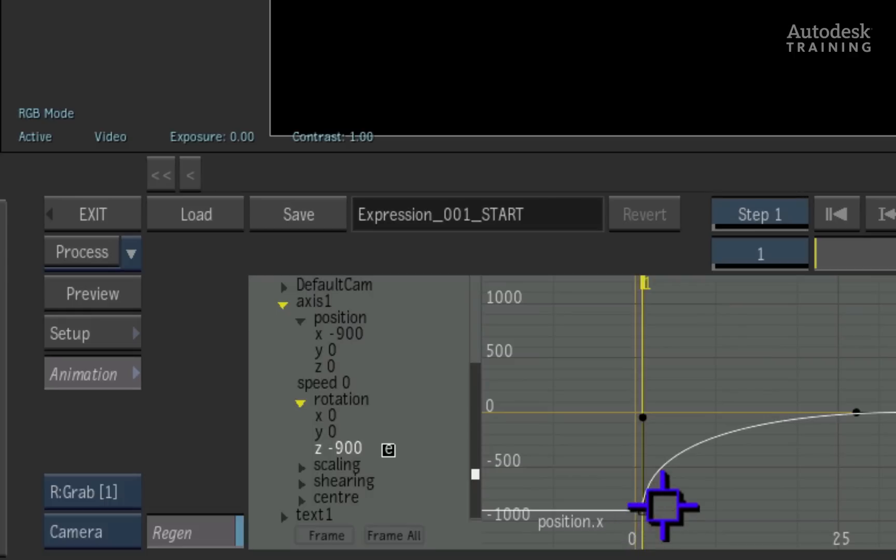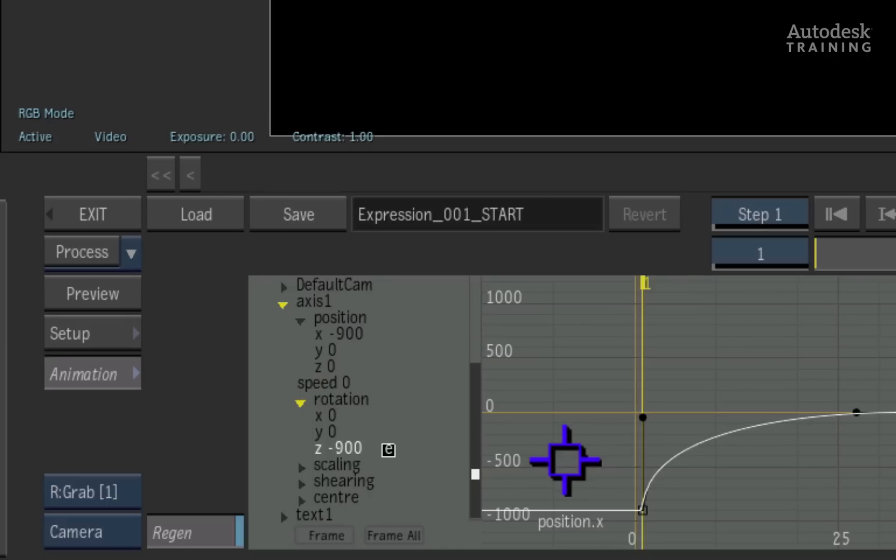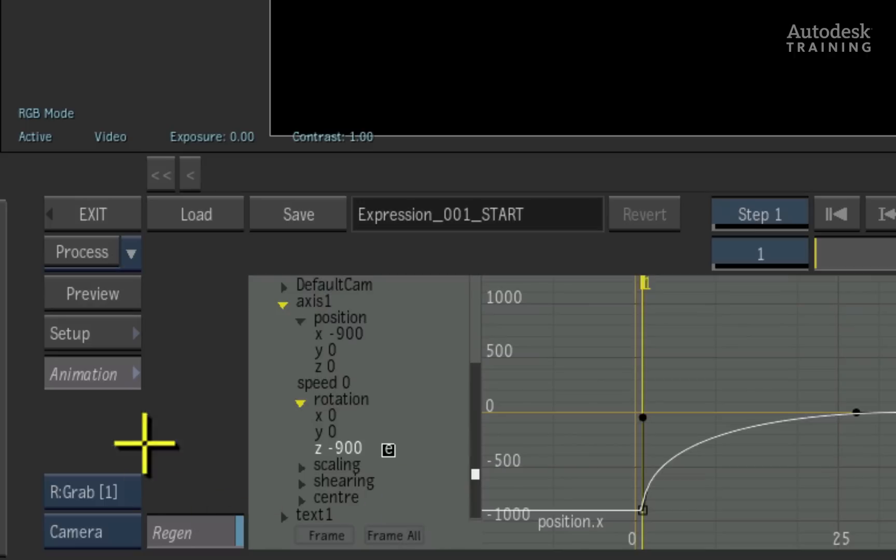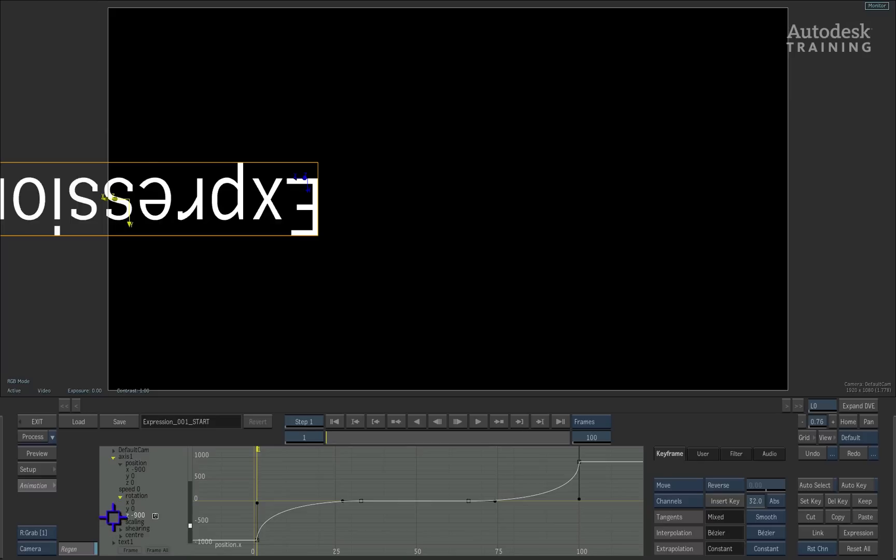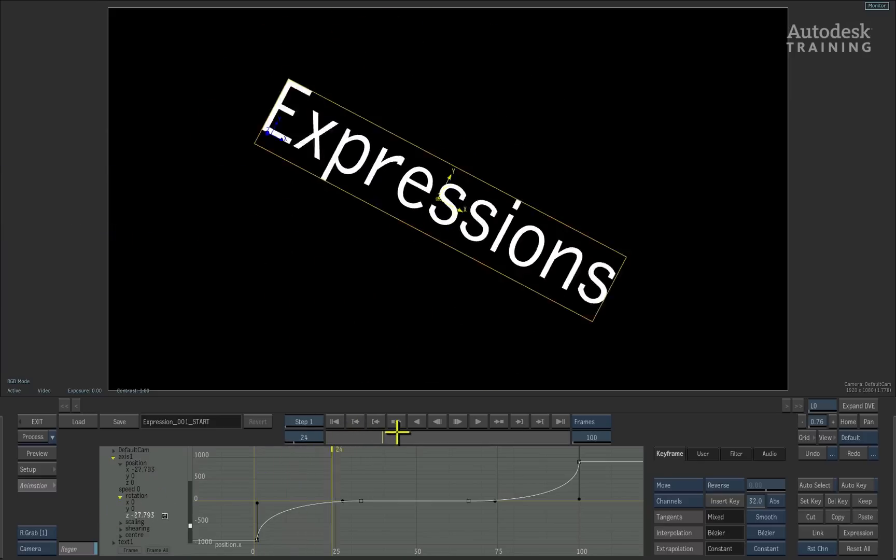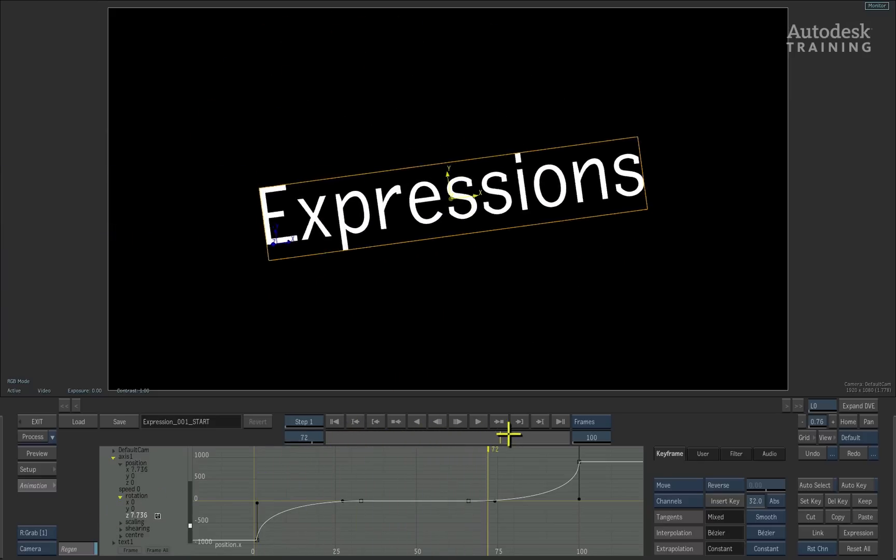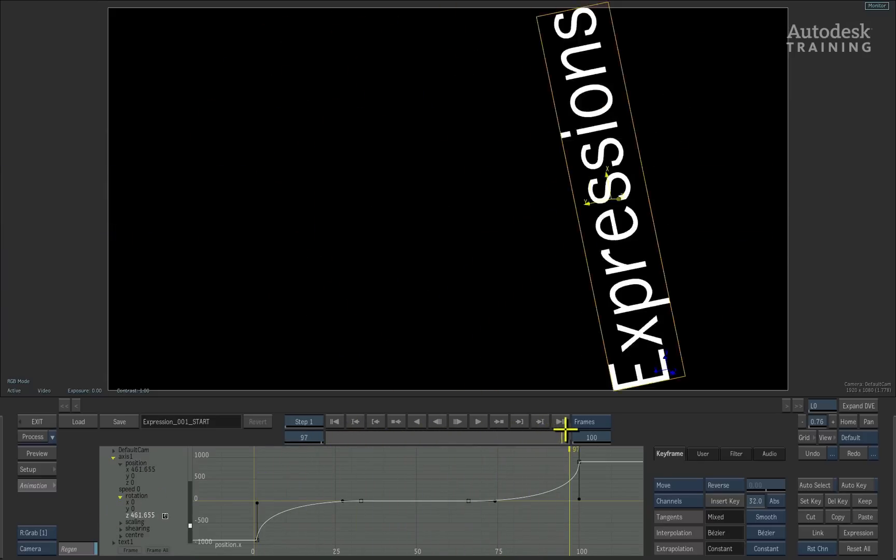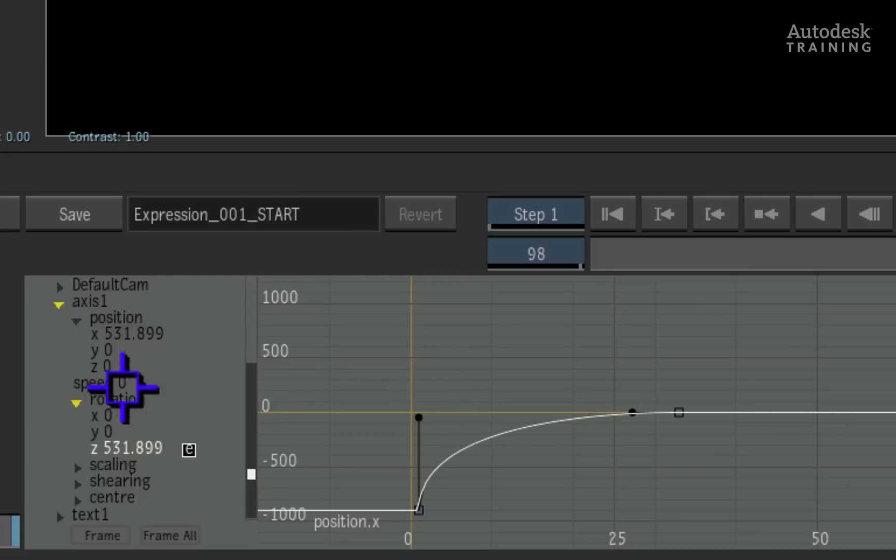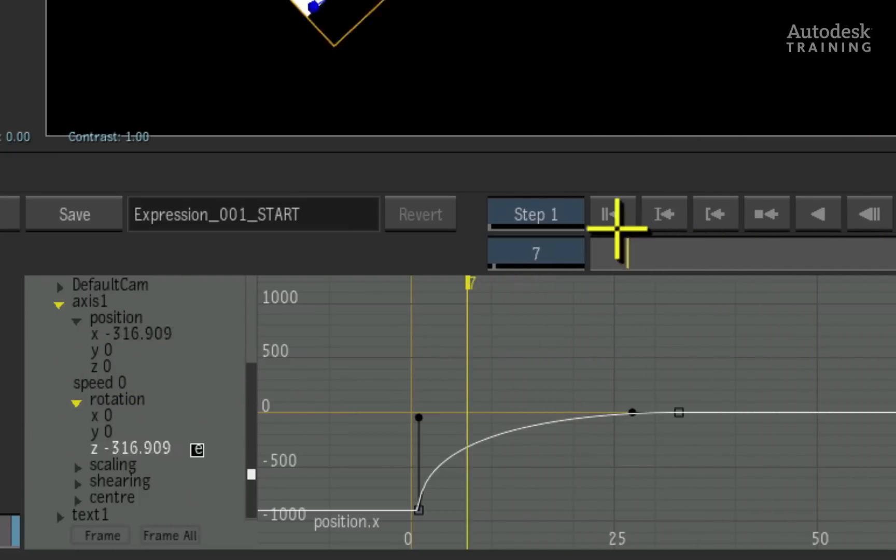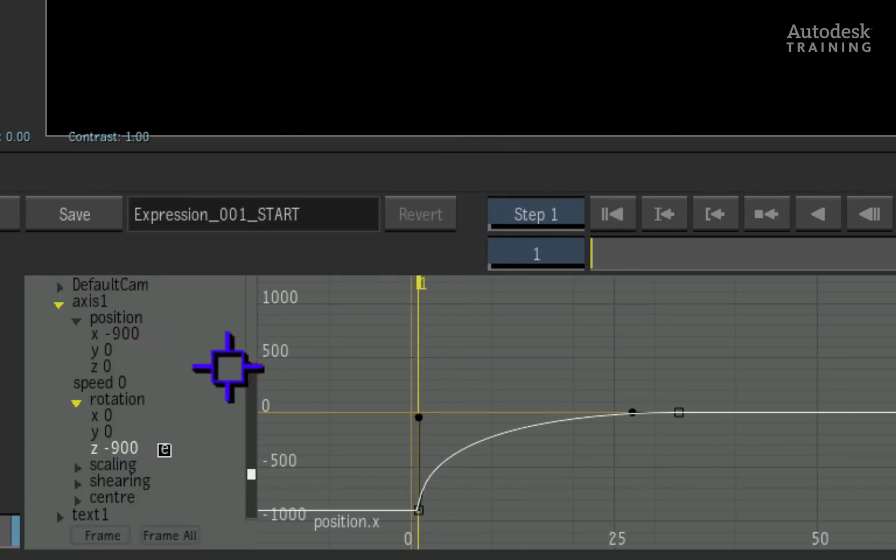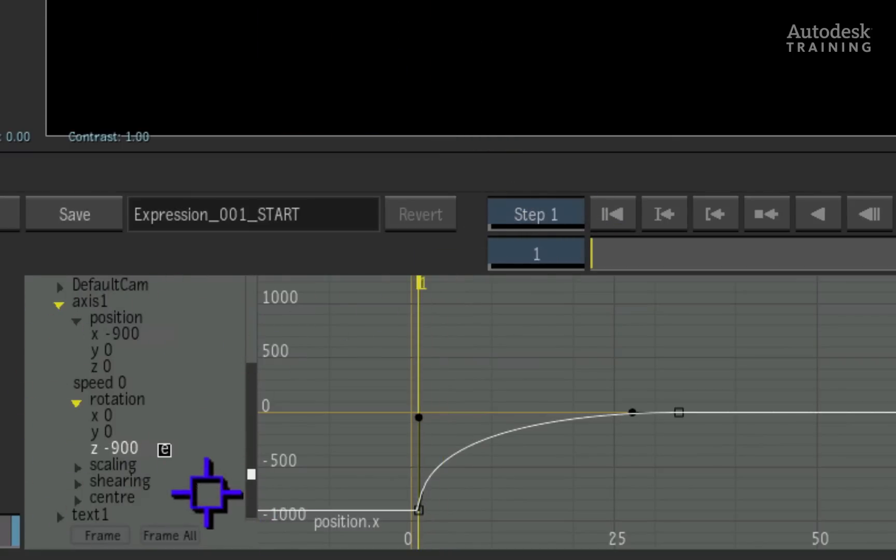Now we will get into channel and object identification for expressions but for now, the layman's way of reading this expression is simply that the value of the Z rotation is equal to the value of the X position. So when I scrub the time bar, you can see in the channel editor that the value of the X position equals the value of the Z rotation. This is the fundamental relationship of an expression in smoke.